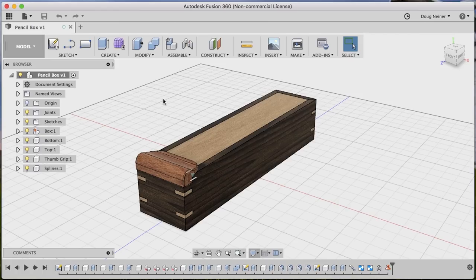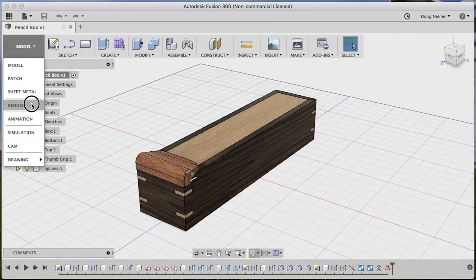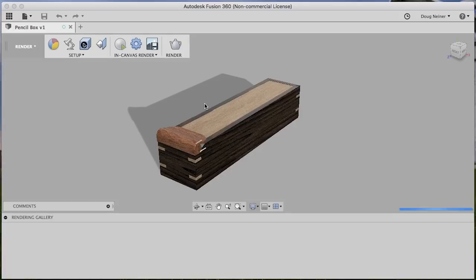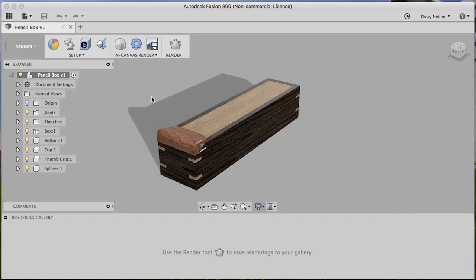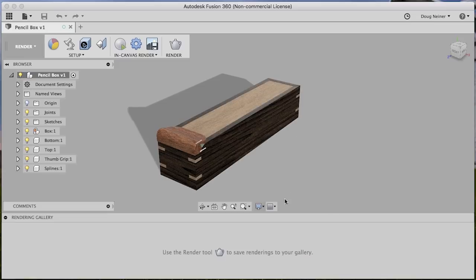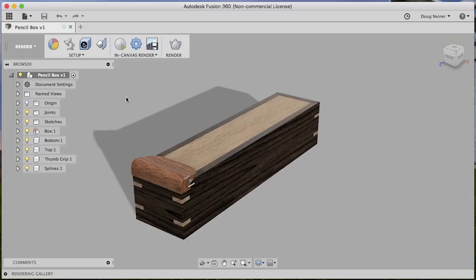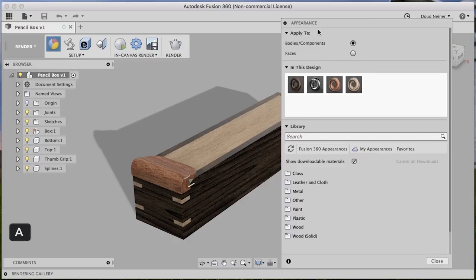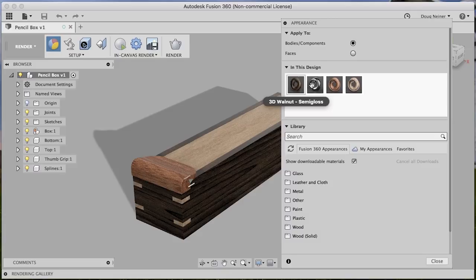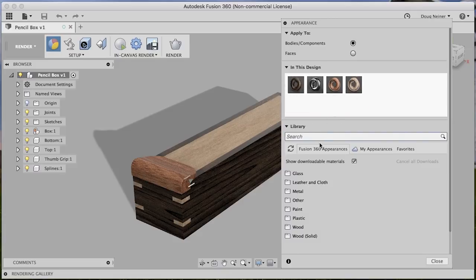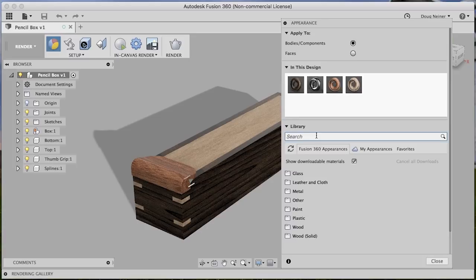Once you've gotten the model the way you like it, we'll go ahead and switch over to the render tab. As soon as you switch to this tab, you'll notice that your model already looks a little bit better, and that's because it starts to give you a nicer preview of your model at this point. The way we apply these materials is by hitting A or by using this beach ball here. So I'll just hit A to bring up my appearance palette. Once you have that open, anything that's in your design already will show up here, and anything that you'd like to add, you can search for down here in the library.